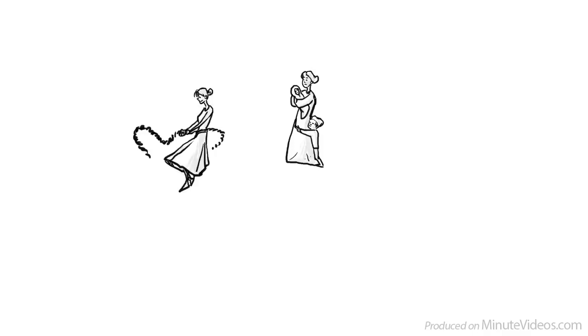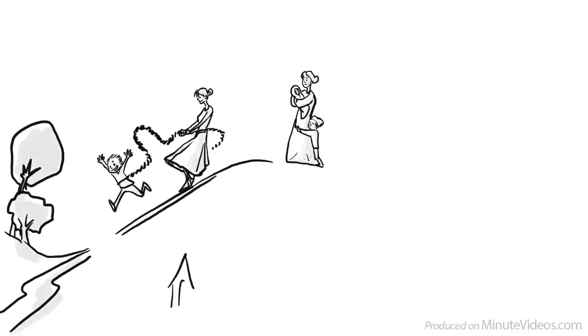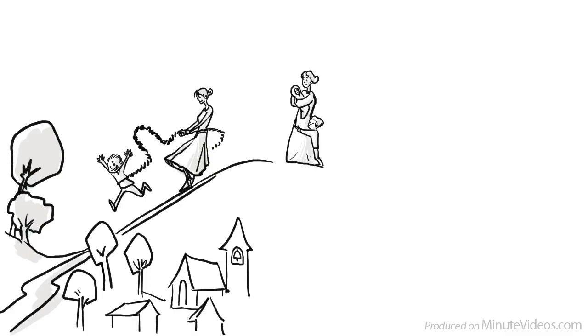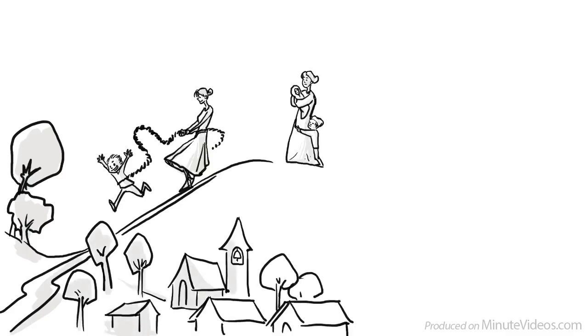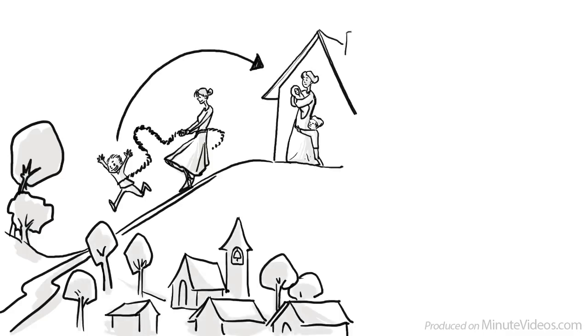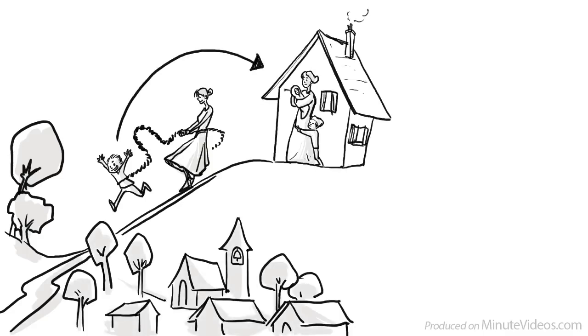If our bonding is strong and we are securely attached, then we feel safe to explore the world. We know that there is always that safe base which we can return to any time.